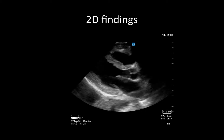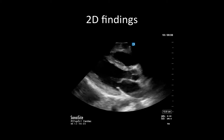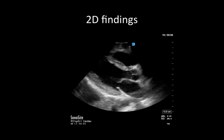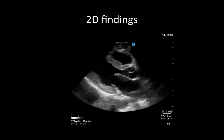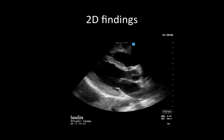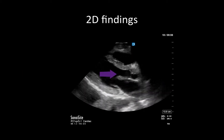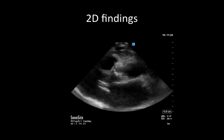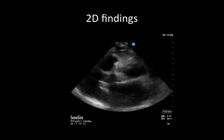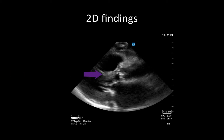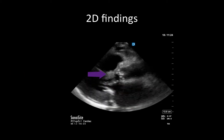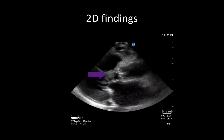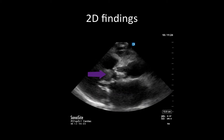We'll start off by reviewing some of the common two-dimensional findings that are associated with severe aortic stenosis. This first shot demonstrates a normal parasternal long axis view with a normal aortic valve. You can appreciate the thin aortic valve leaflets that are opening well. In contrast, in this somewhat challenging parasternal long axis view, you can nevertheless appreciate a very calcified aortic valve that is hardly opening. We also see some associated findings that often accompany severe aortic stenosis, such as left ventricular hypertrophy.